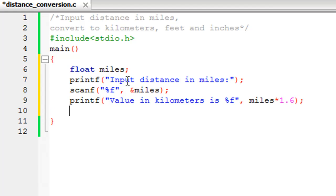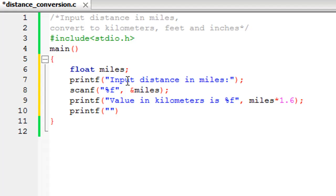On the next line I'm going to use printf to display the value in feet. I want this line of output to be on a fresh line, so I'll use the newline escape sequence: '\nValue in feet is %f'.